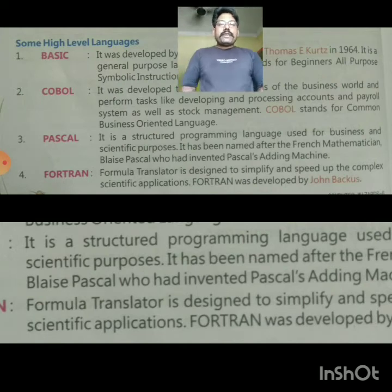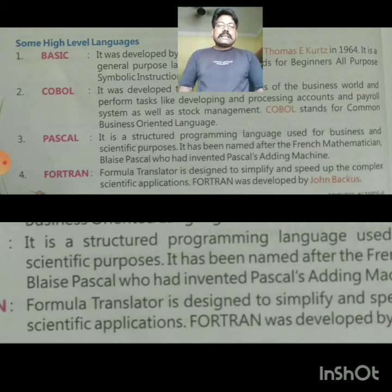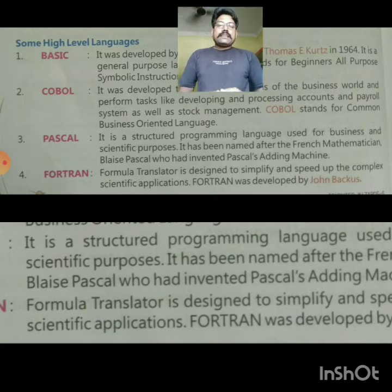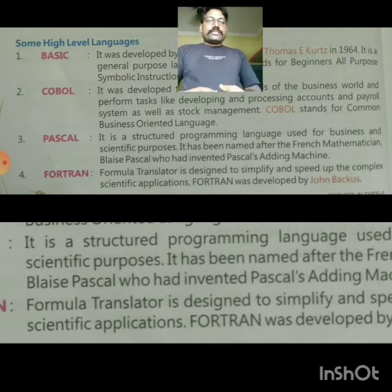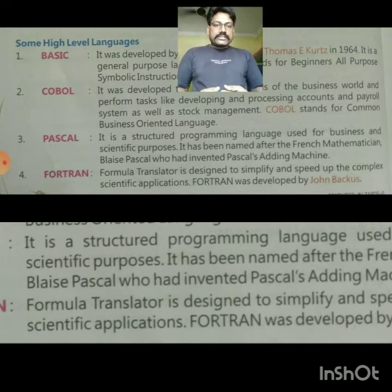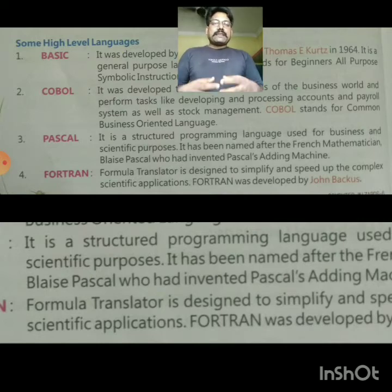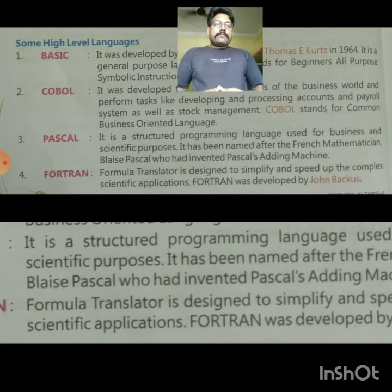Fourth is FORTRAN. Formula Translator is designed to simplify and speed up complex scientific applications. It is used for formula translation and scientific calculations. FORTRAN was developed by John Backus.